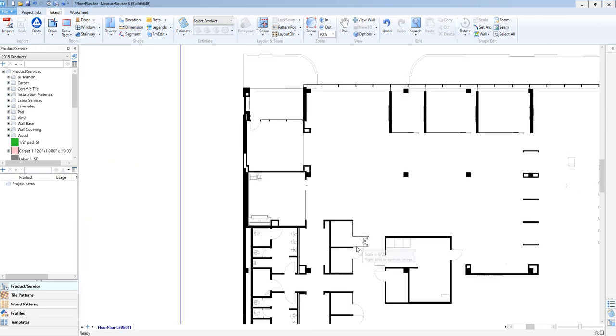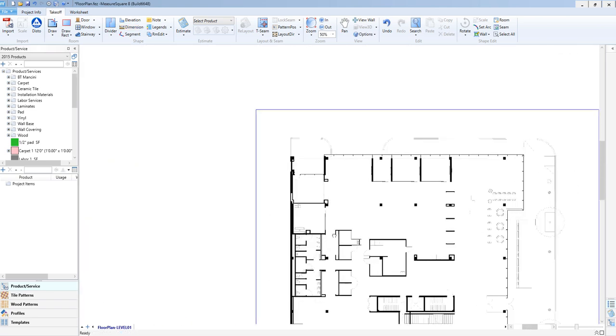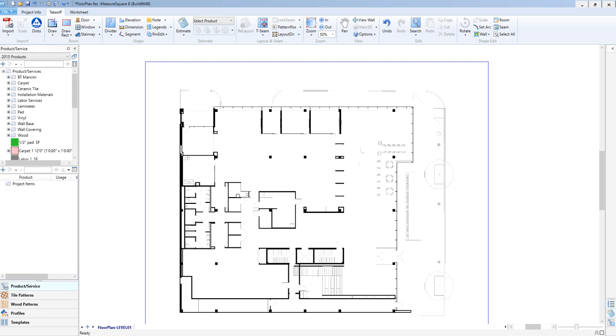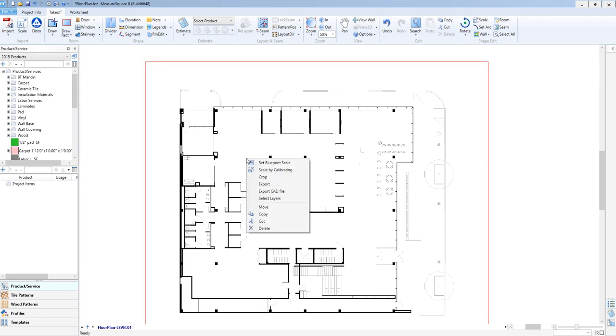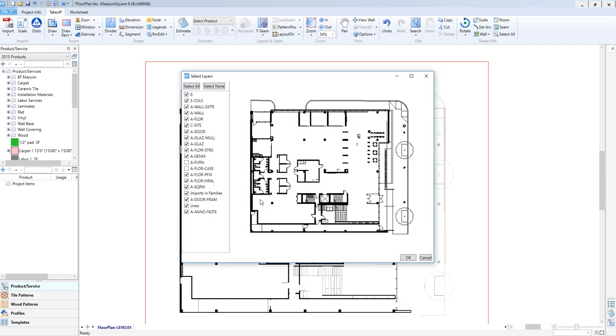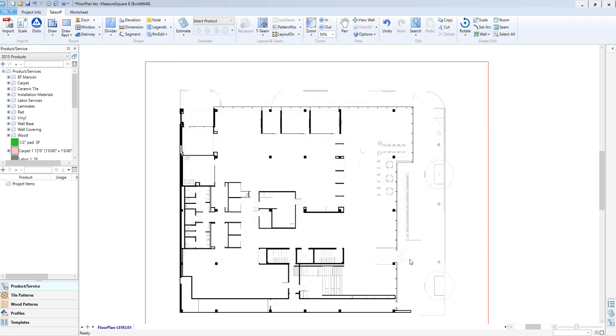Note, we can also switch our layers off and on while in the Takeoff tab by right-clicking on the drawing and choosing Select Layers. We can then access the same layer selection pop-up as before and click OK on the pop-up and our changes will be made.